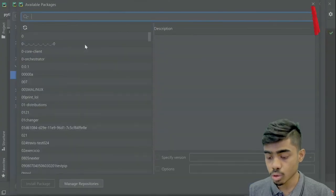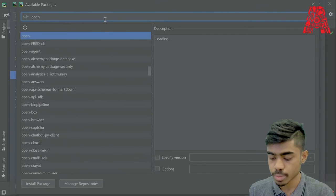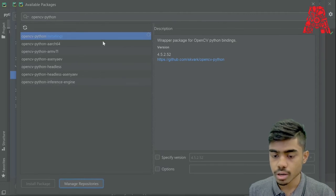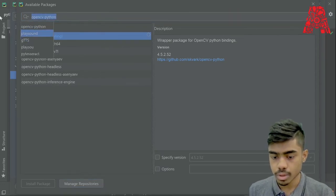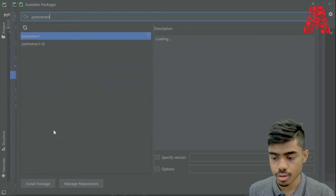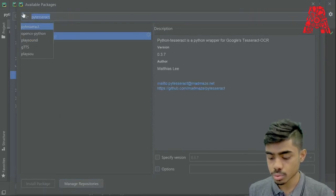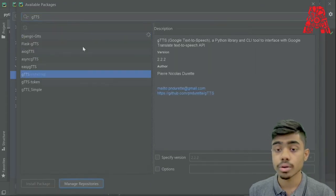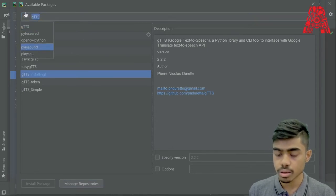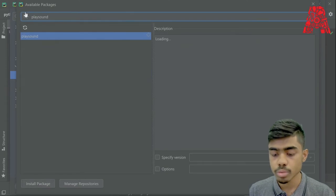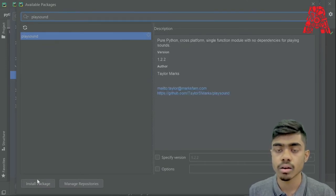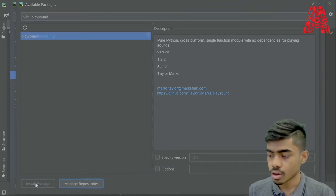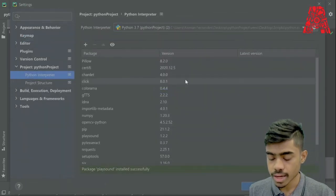We need to install OpenCV, so we do that by searching opencv-python and installing it. Then we're going to install PyTesseract. We're also going to install Google Text to Speech. And finally, we're going to install PlaySound. PlaySound will come in at the later stage of this workshop and will allow us to automatically play audio files from Python. That should be all our packages installed.